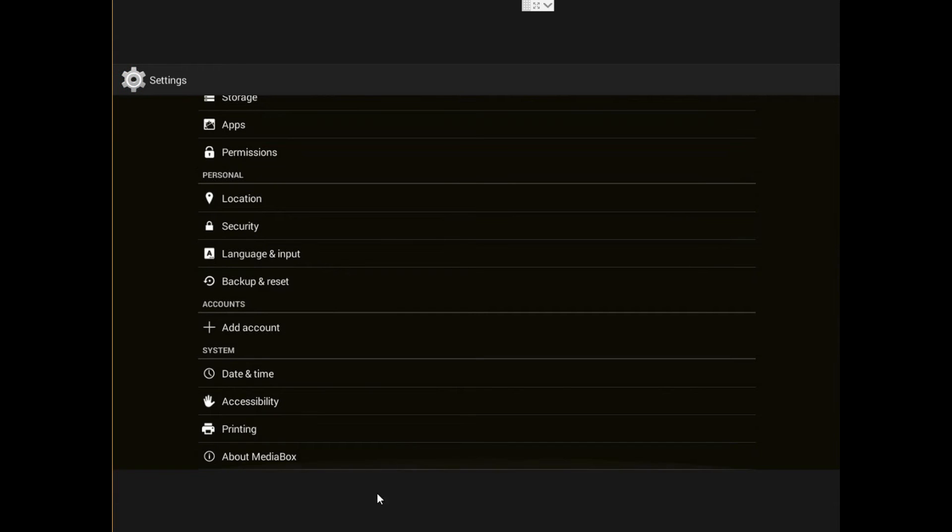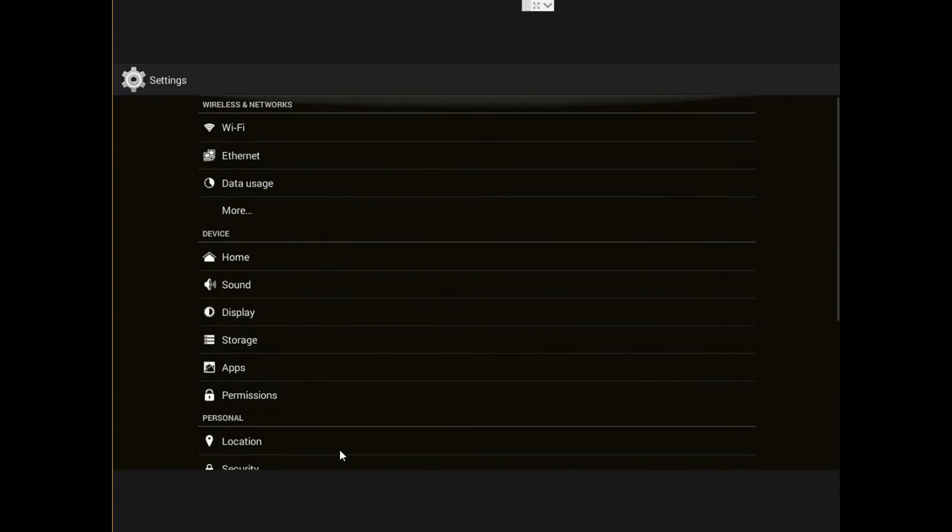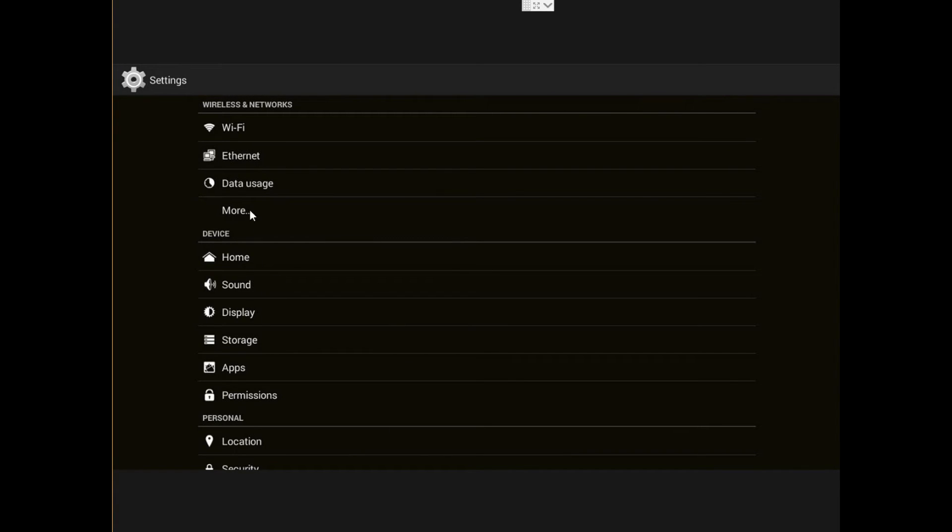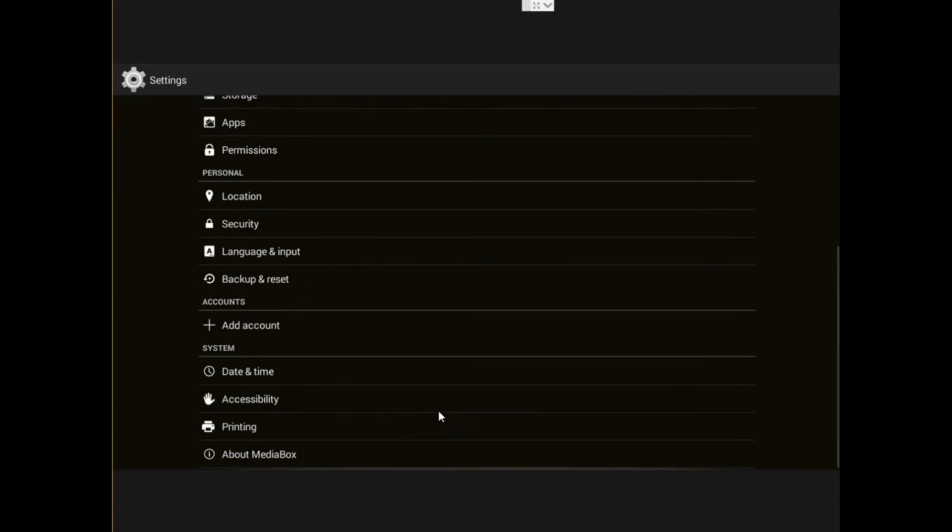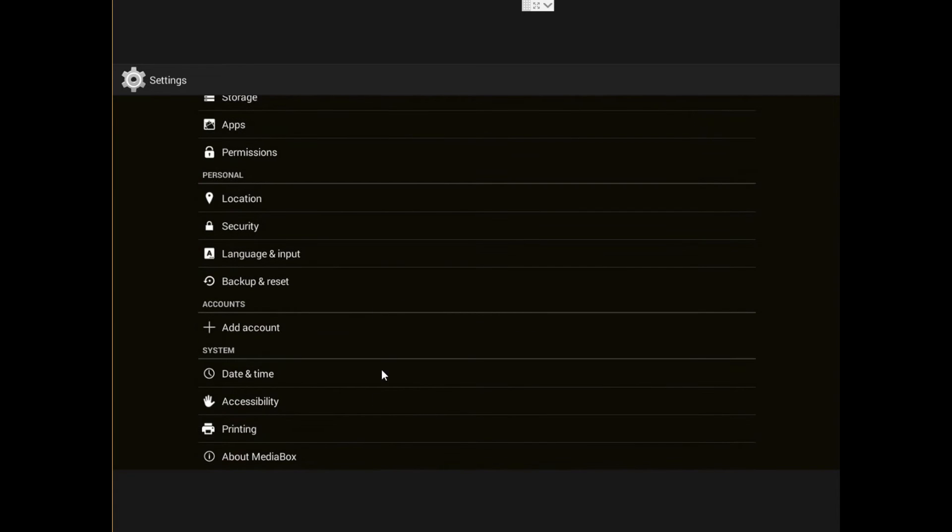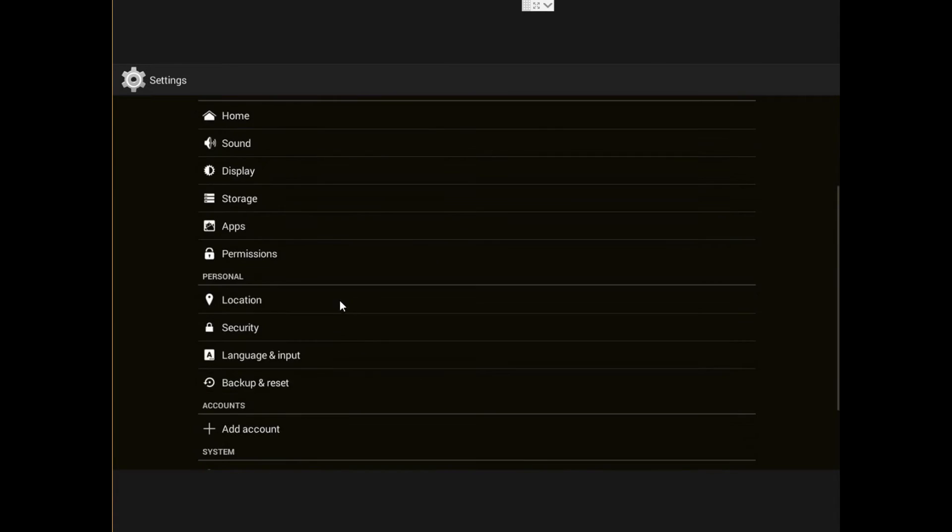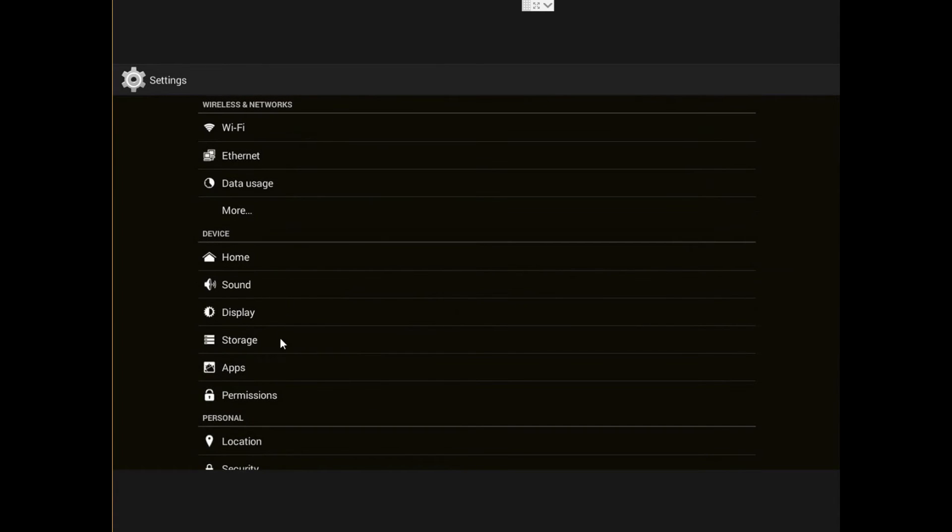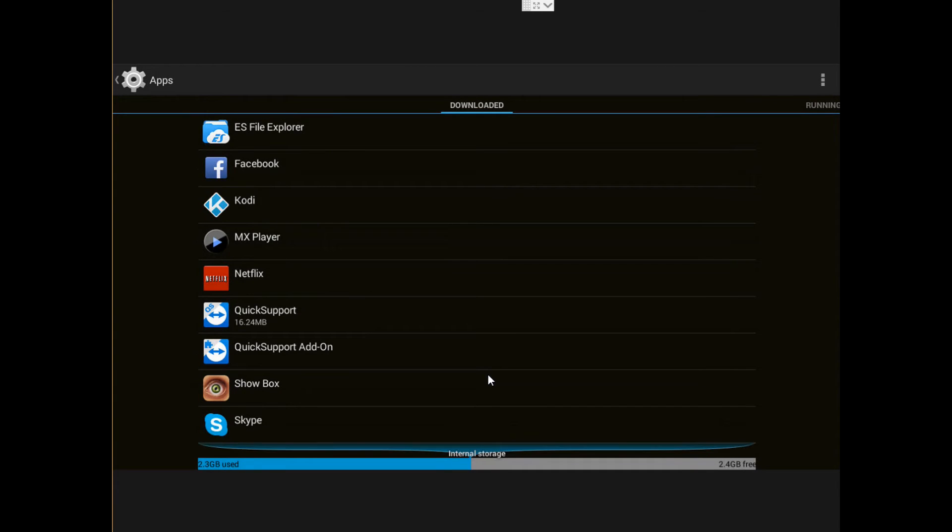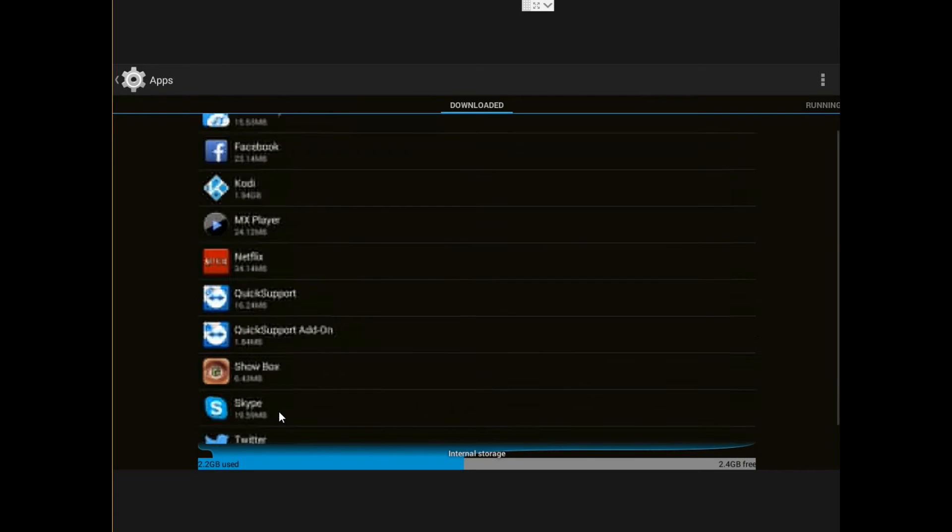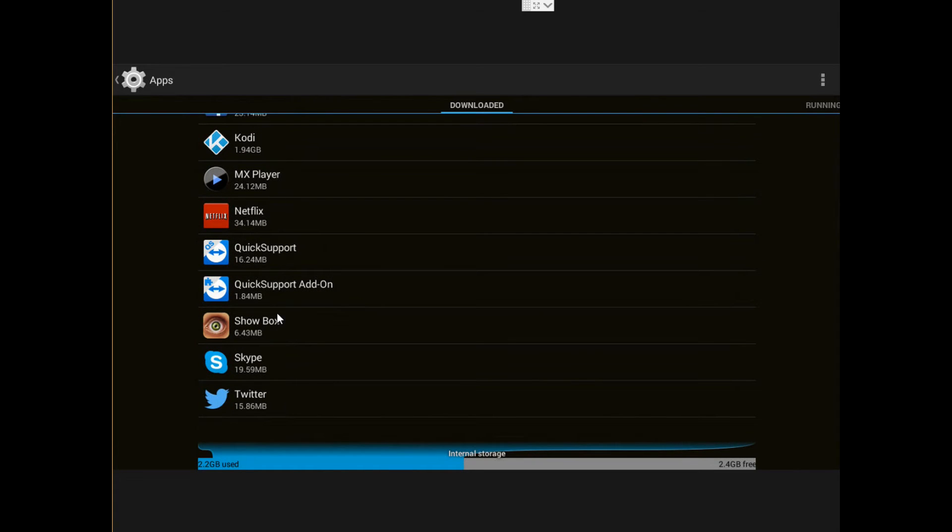And then another one will be the applications, nothing there, nothing to play around. So we're going to go right into applications and that's where you're going to install or clean data. You do it right from here. So you want to install, you want to uninstall applications or clean the data.